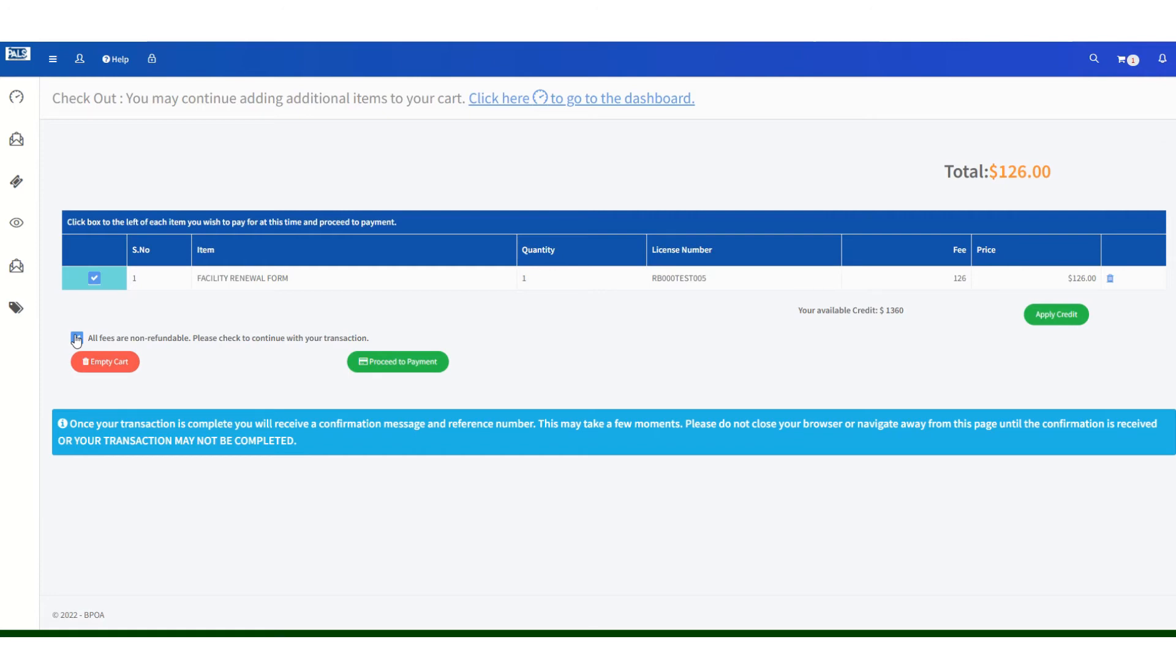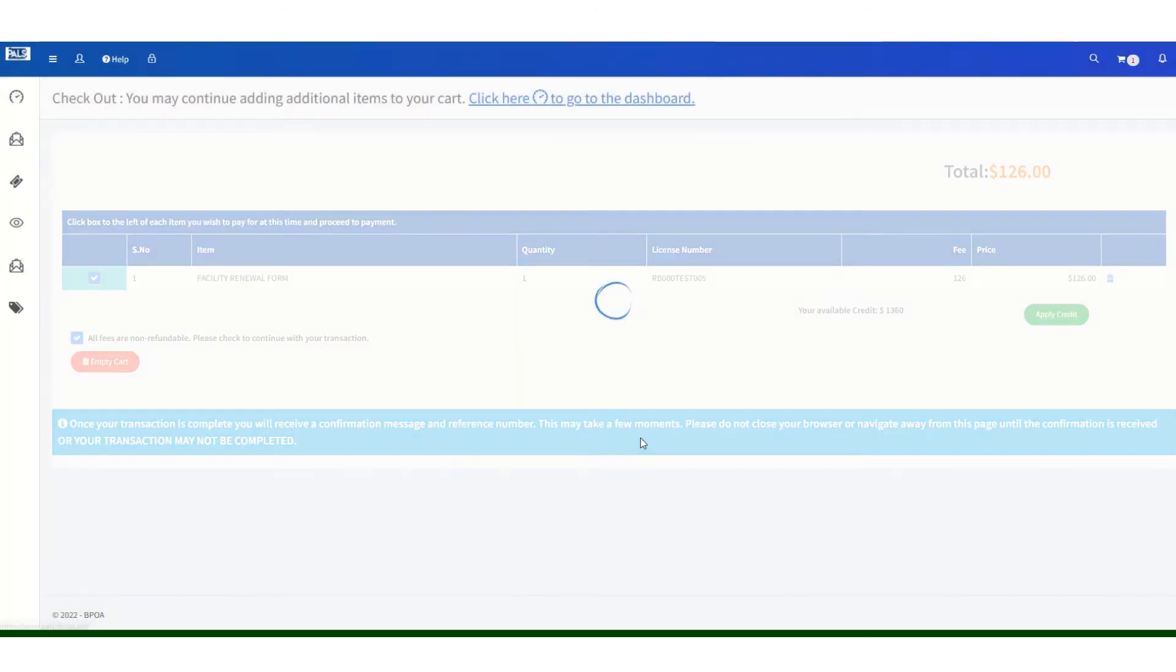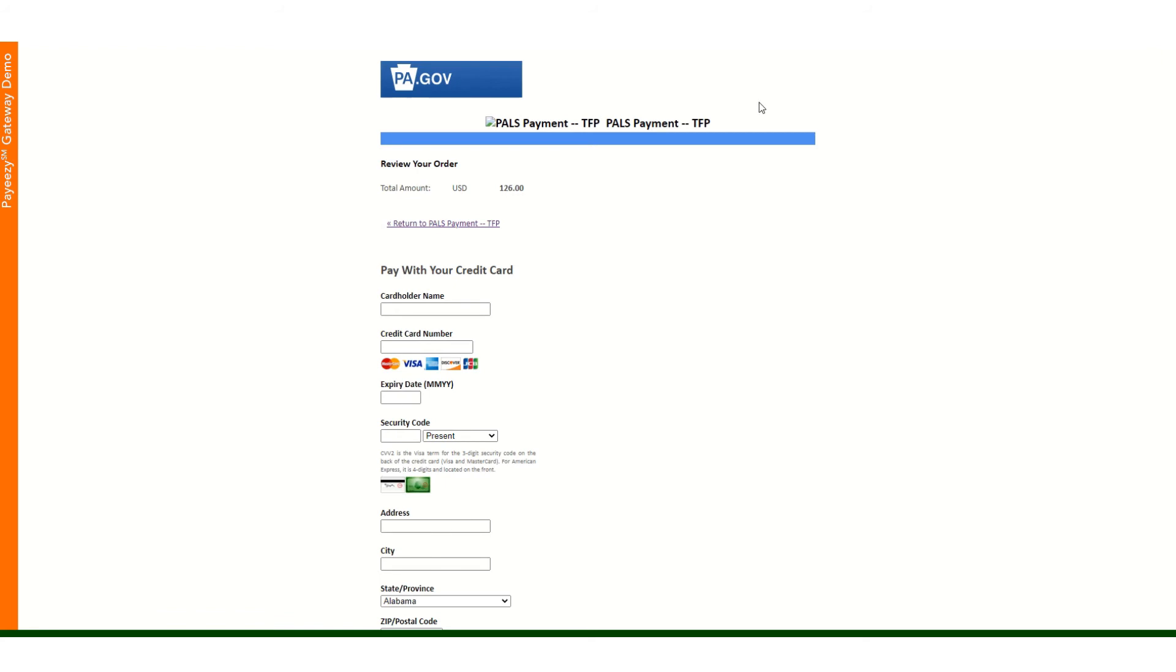After that, any employees that are employed by your company will be able to renew their licenses as well. You will click on proceed to payment and it will take you to a screen where you will enter your credit card information.